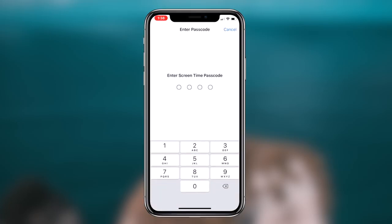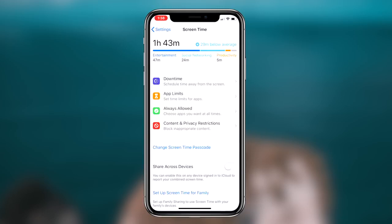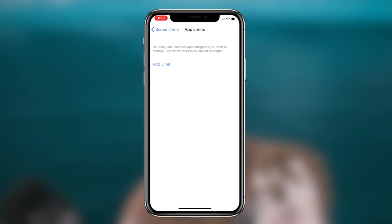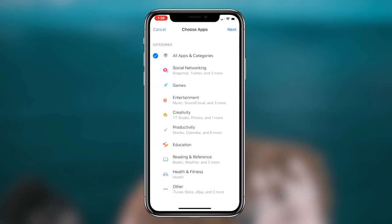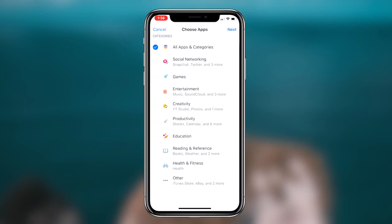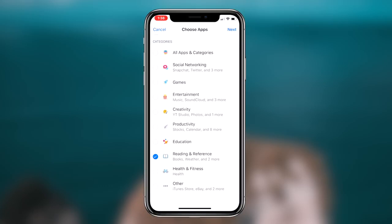As soon as you click on that option, you will be prompted to set a password if you haven't already. If you already have a password, you simply have to input it. Once you enter your password, you'll be brought to the screen where you can set limits on certain applications, initially password protecting them on your device.